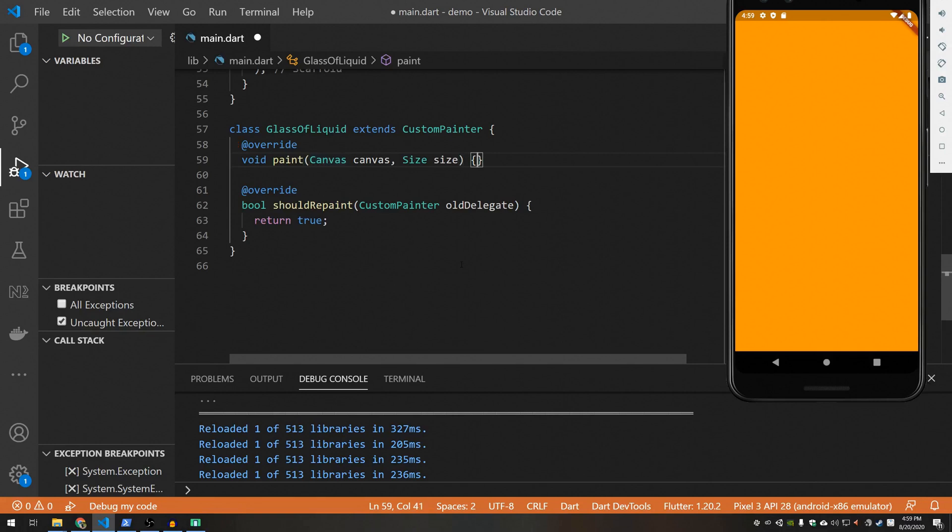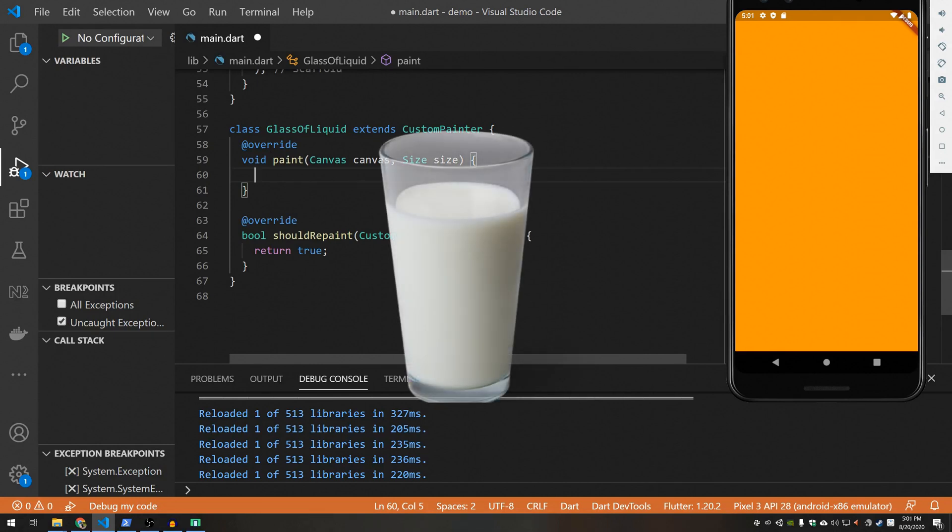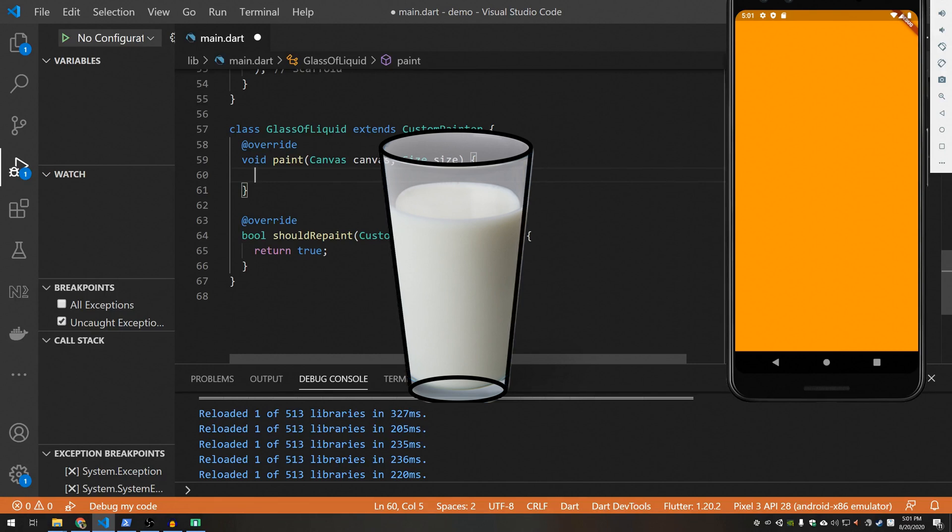All right so now let's work on painting. But first I want to just discuss the anatomy of a glass of liquid. Look at an image of one. It kind of looks like two ovals where the sides are just connected. So we're going to follow that general pattern and I think it looks pretty nice.